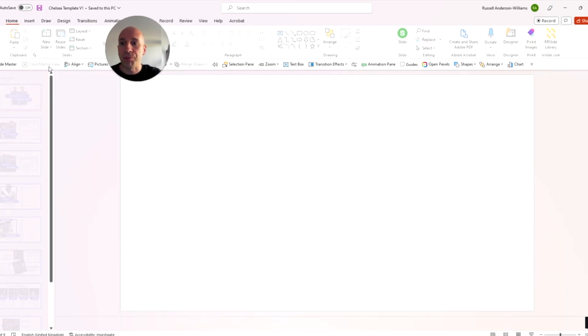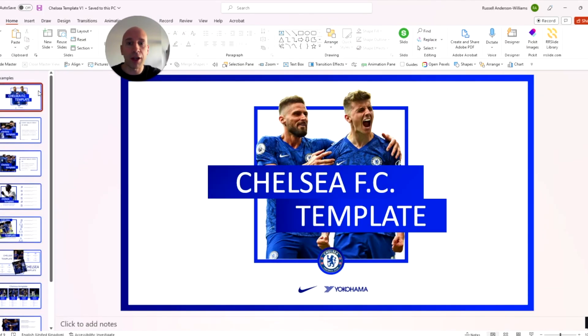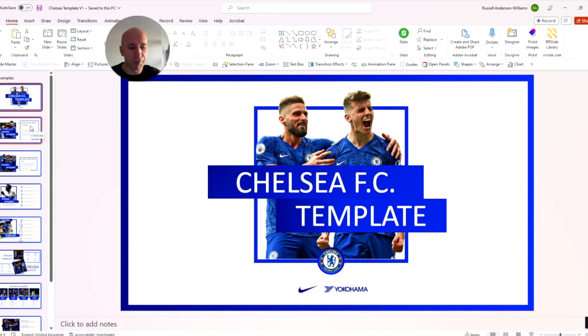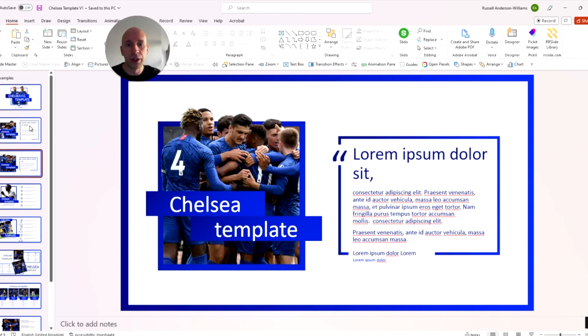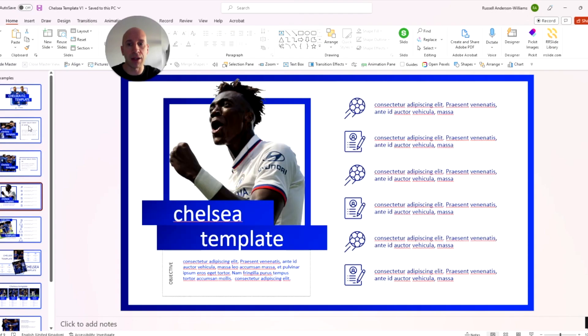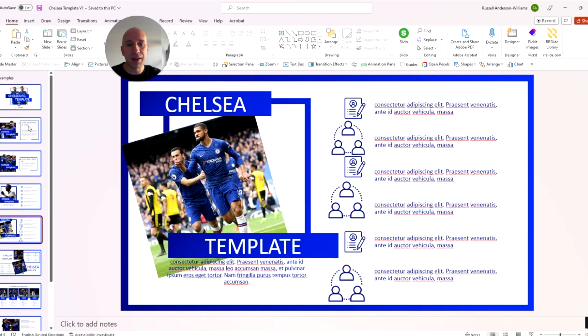So as you can see, if I go back to the main view here, we've got some lovely looking slides as we click through, some really really nice layouts and use of imagery.